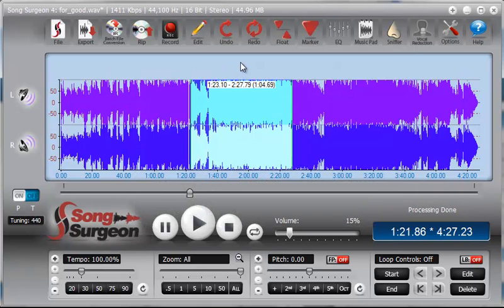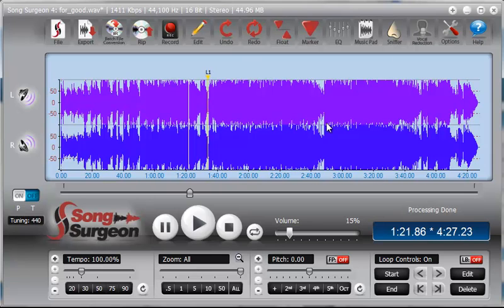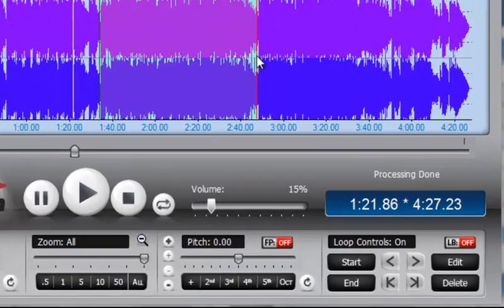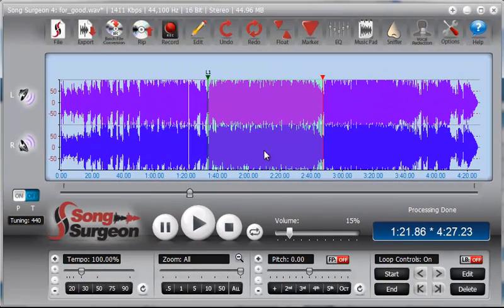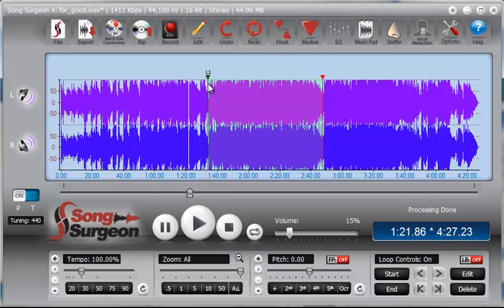Now let's contrast that with what happens when you set loop points. Loop points are set up by left clicking and then right clicking with your mouse buttons. And of course, the alternative to that is you can use the start and the end buttons down here in the loop control area. But most of the time, for me, it's more convenient to use the left click and the right click.